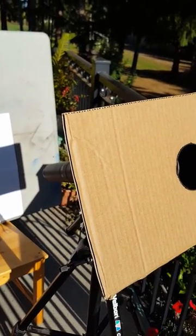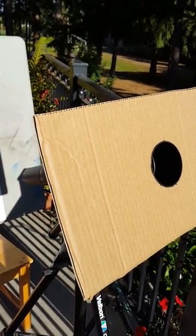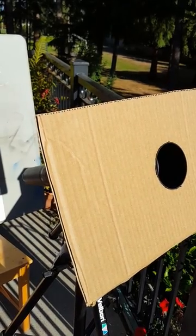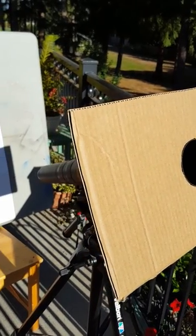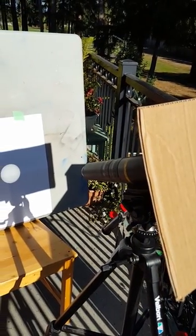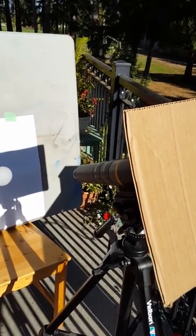You line it up from the side by moving it around. Don't look through the telescope when you line up the sun. You just got to play around with it a bit and adjust the chair and so forth, and you'll get it. Then you can focus it in.